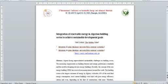Today, I am here to talk to you about the integration of renewable energy in Algerian building sector to achieve sustainable development goals.